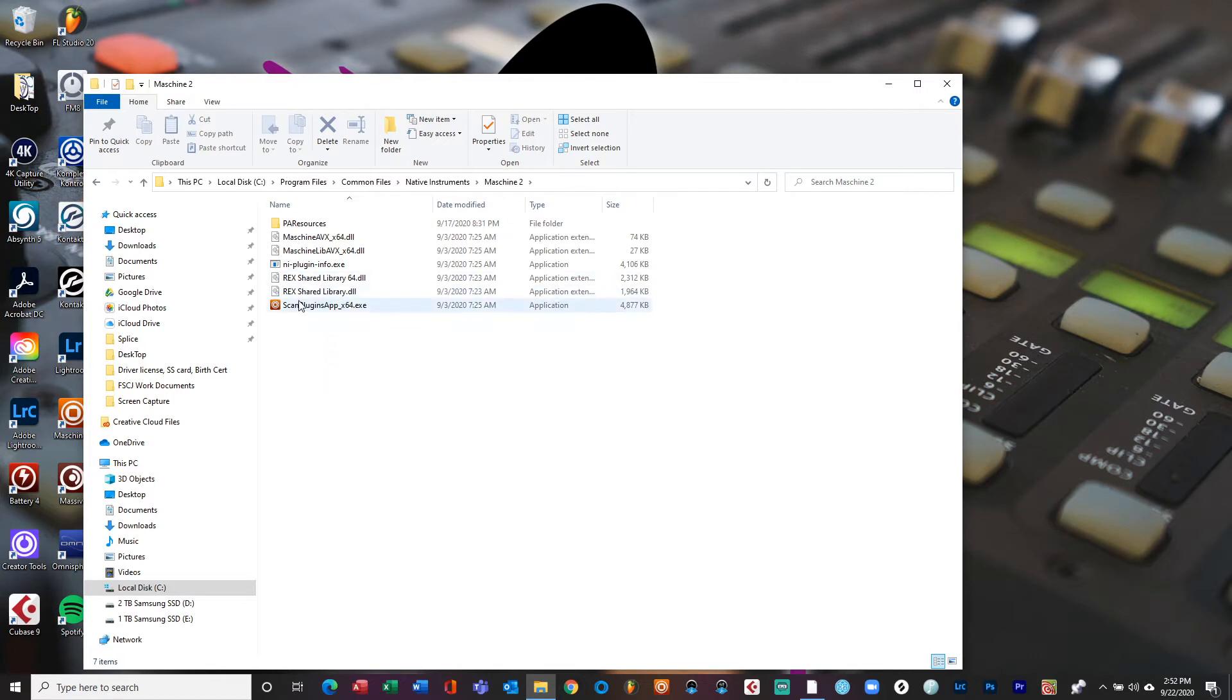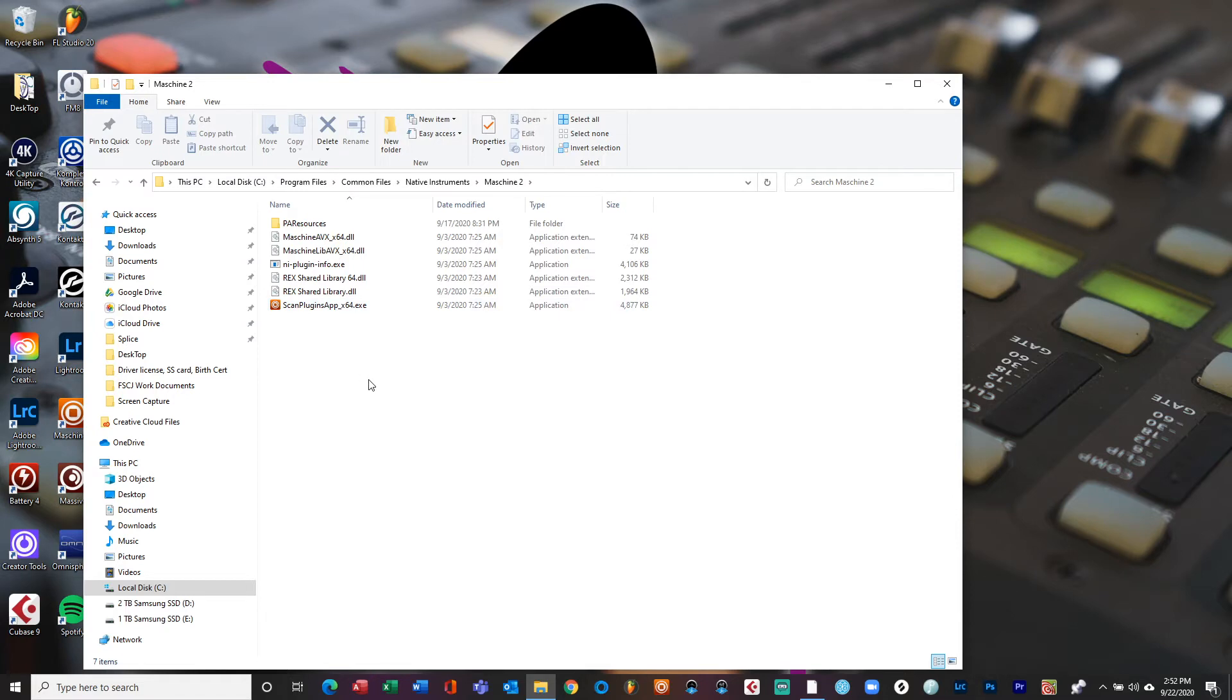Right, so you see this app right here that says scan plugins app? That is the culprit. That is what's causing every time Machine opens up, that's what's causing it to go through this whole scanning process and scan all your VSTs. Even if you already scanned them once and got them in there, they're scanning for new plugins or whatever.